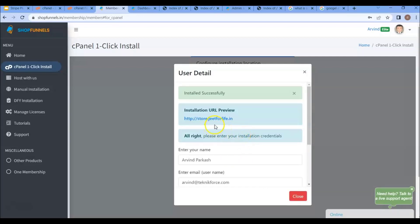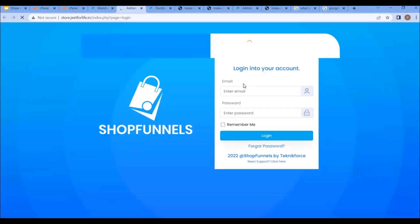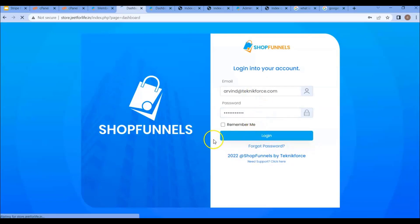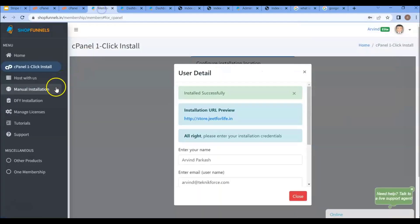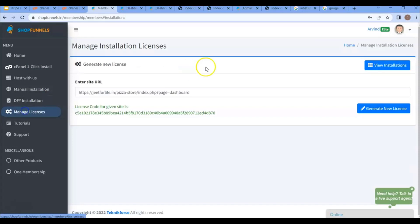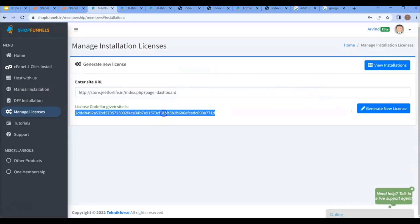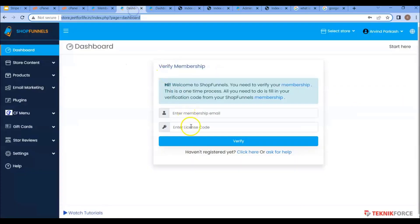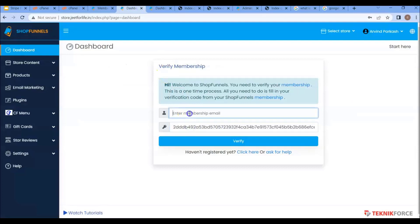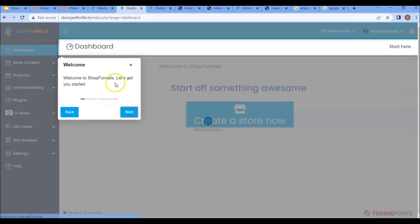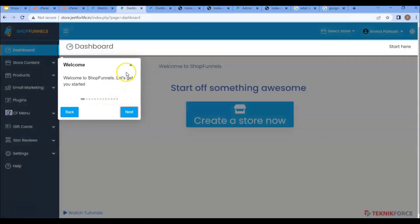Now you can visit this URL for it and log in here. Now I will generate a new license. Copy the dashboard URL and paste it here. And after that, just verify it. And there, I have successfully installed my ShopFunnels in my subdomain.